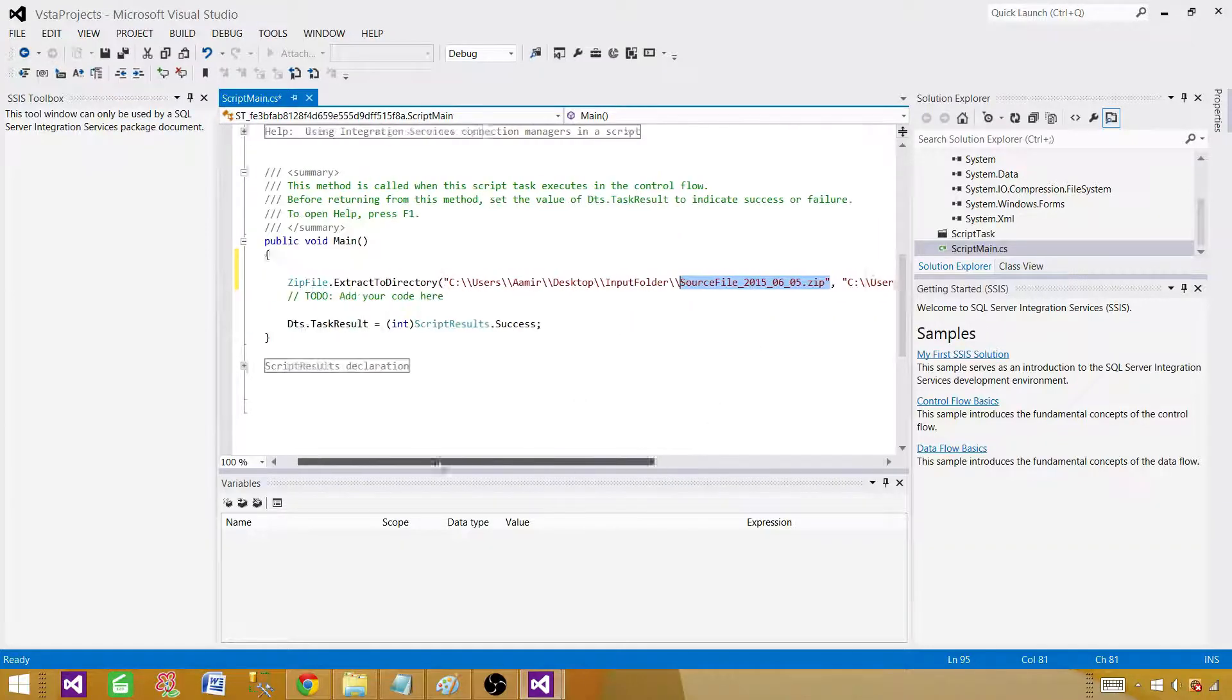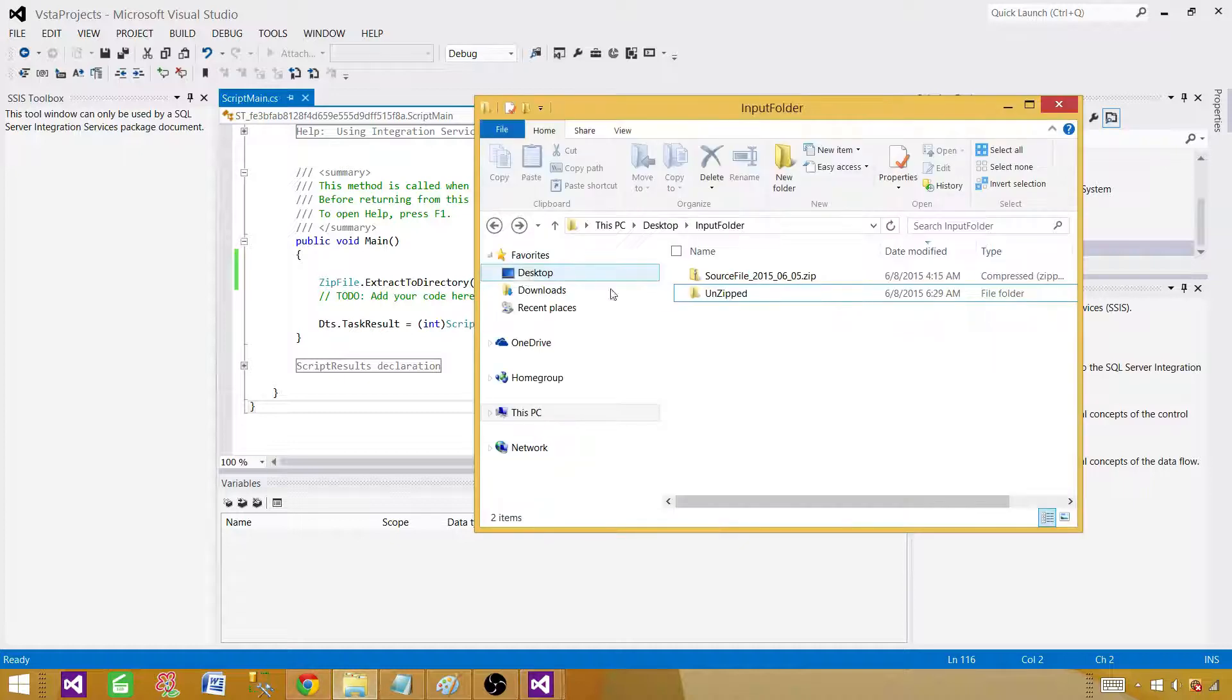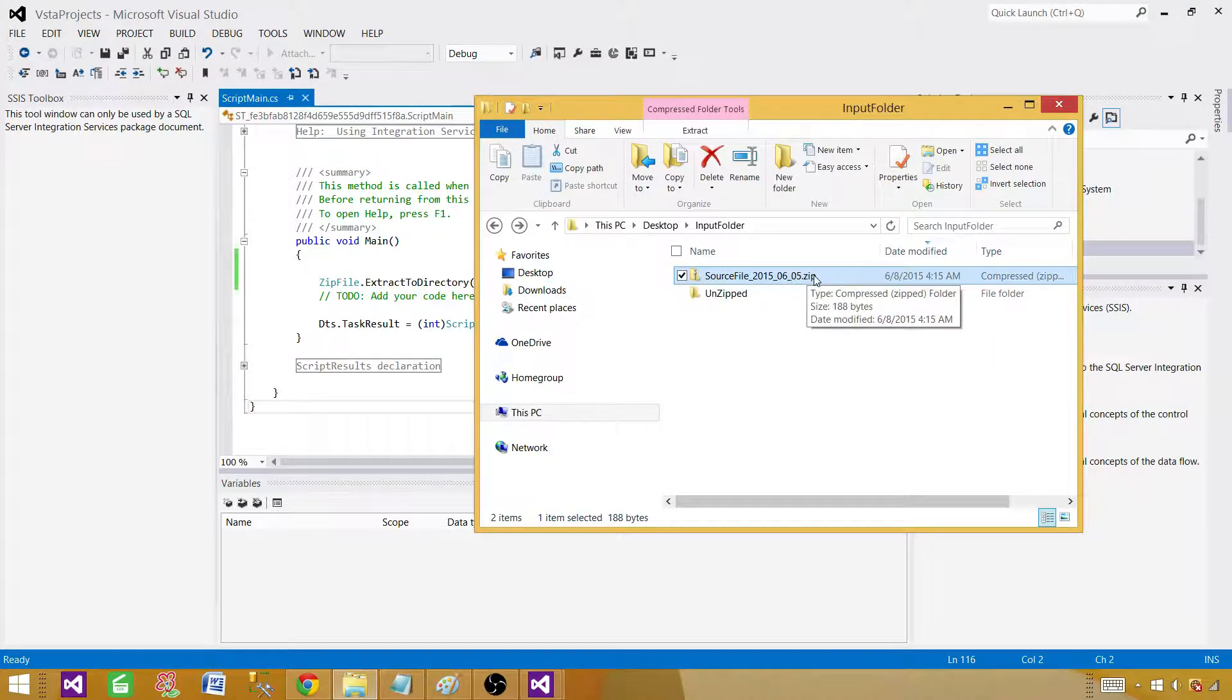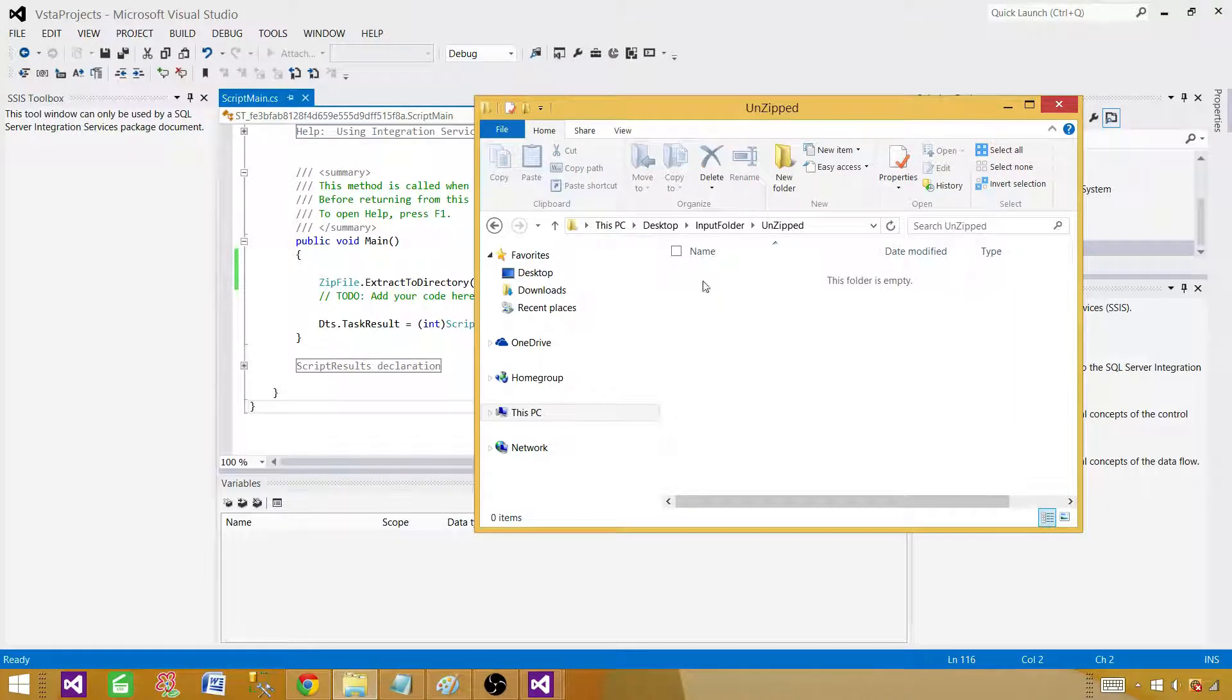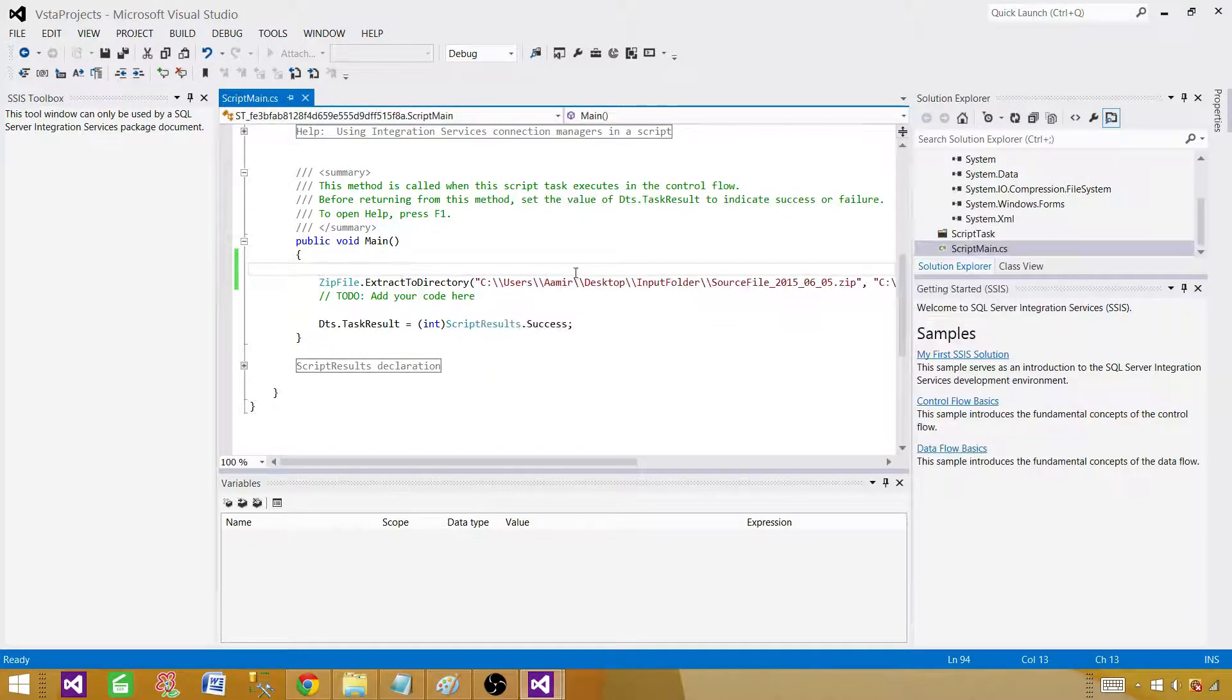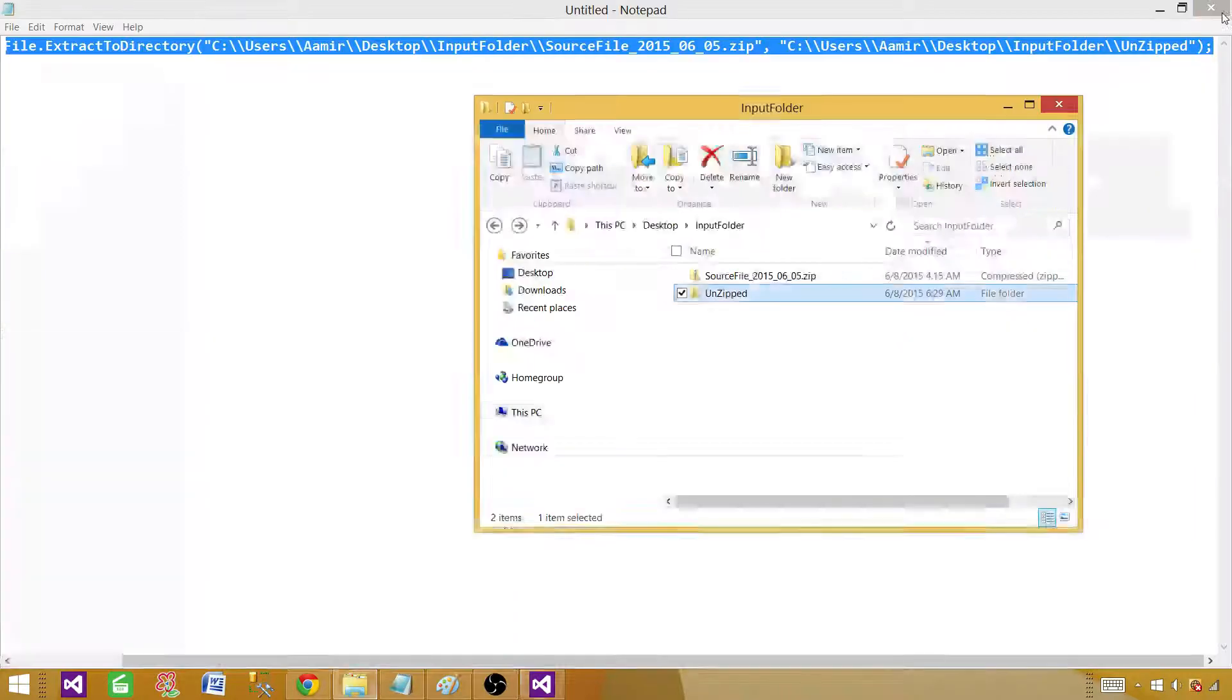Let me show you the folder. We have a folder here that has a zip file and then we have unzip. There is no file in this one right now. So let's go back and run it. Save this one and close it.